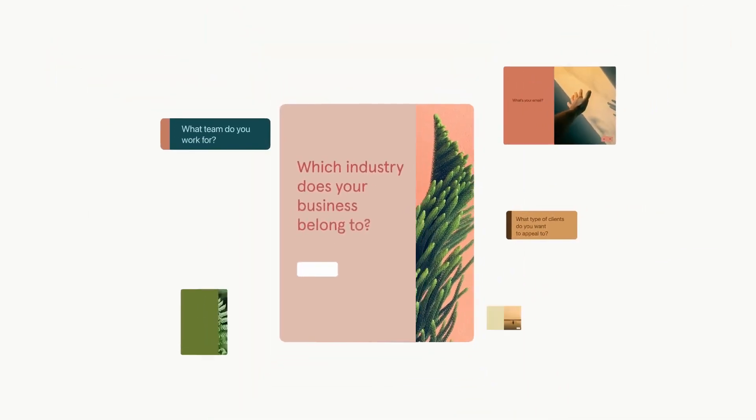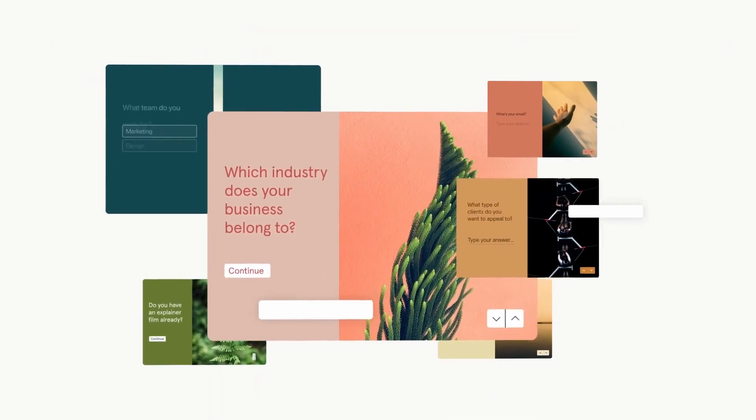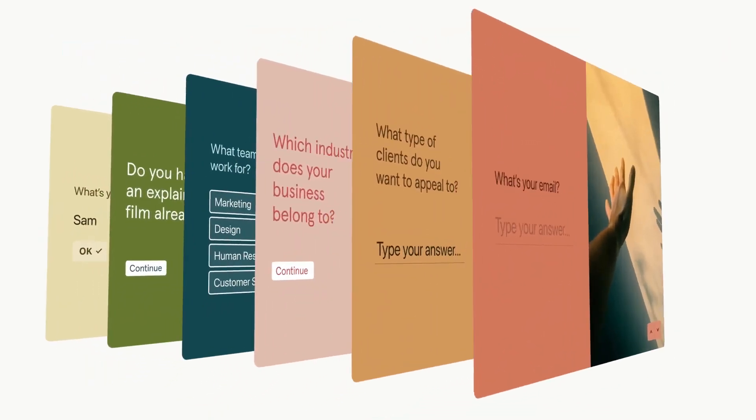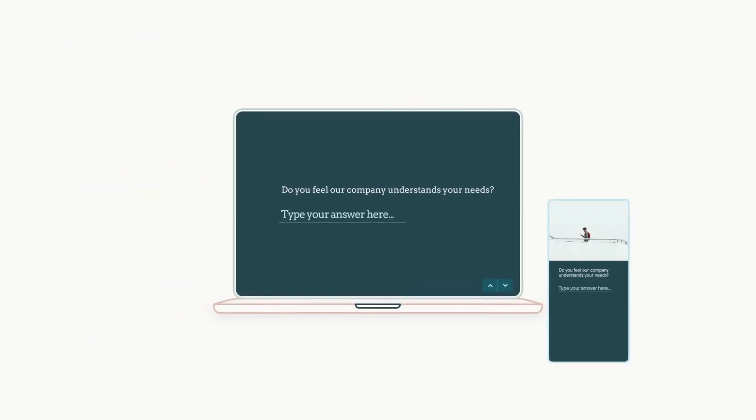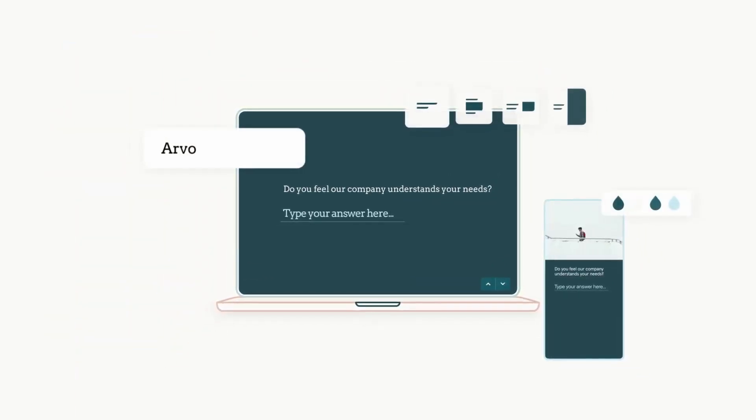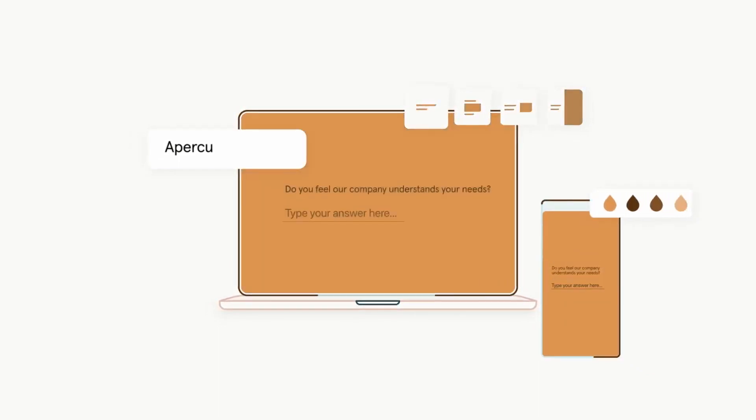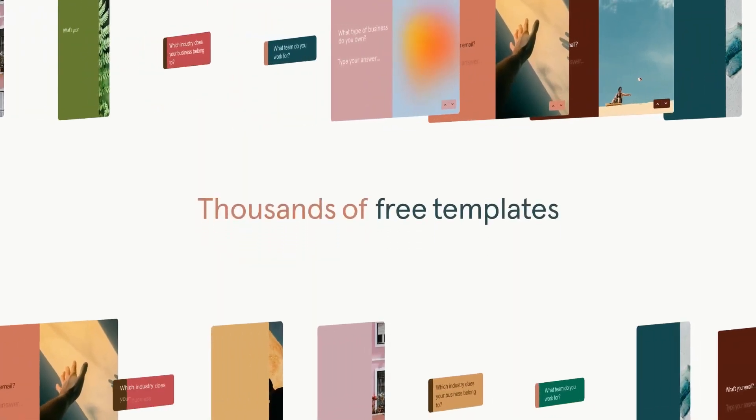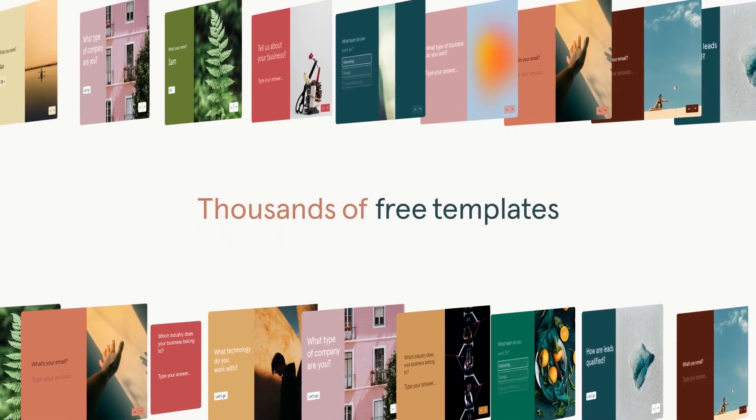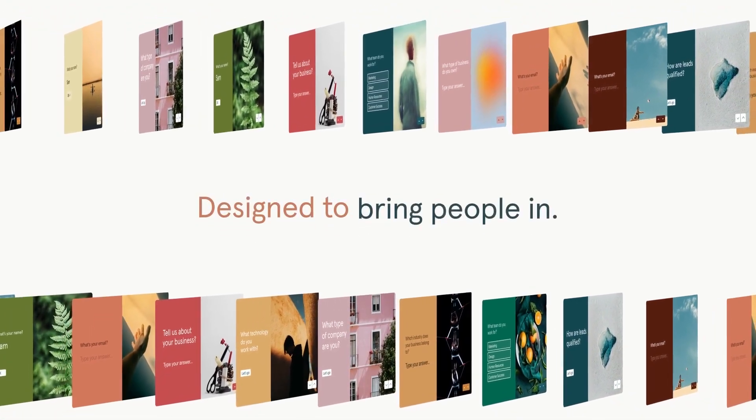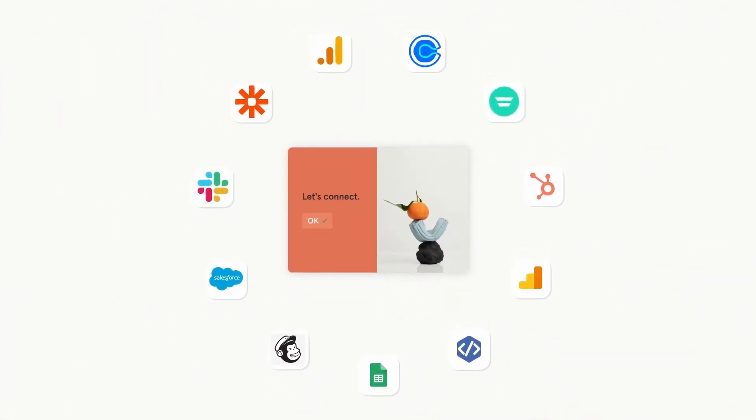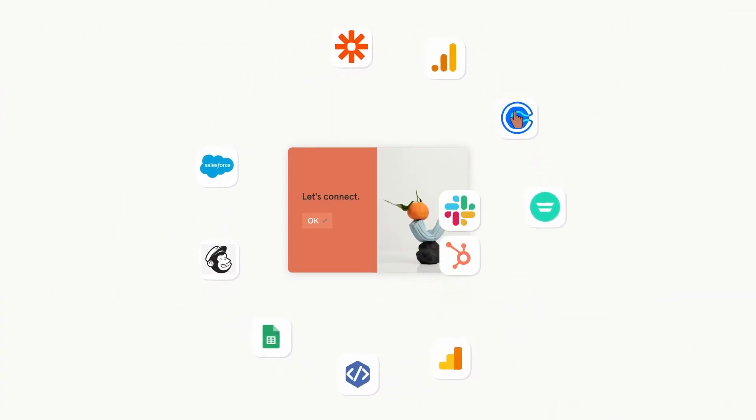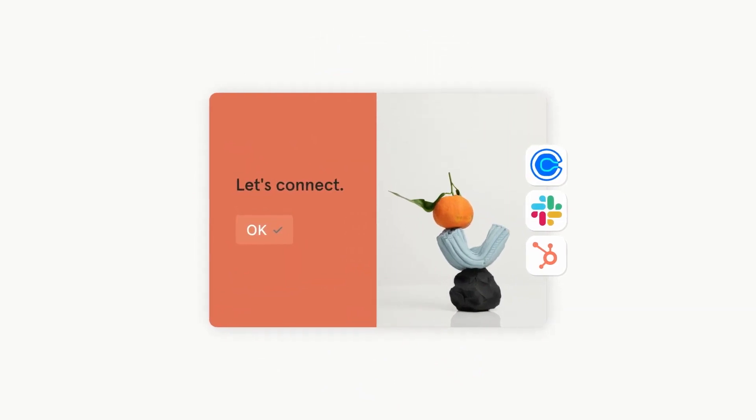Regarding pricing, Typeform provides various pricing plans to cater to different user needs. The basic plan costs $25 per month, allowing for the creation of unlimited forms with up to 100 responses monthly. The plus plan, priced at $50 per month, offers the ability to collect up to 1,000 responses monthly, custom subdomain setup and removal of Typeform branding.